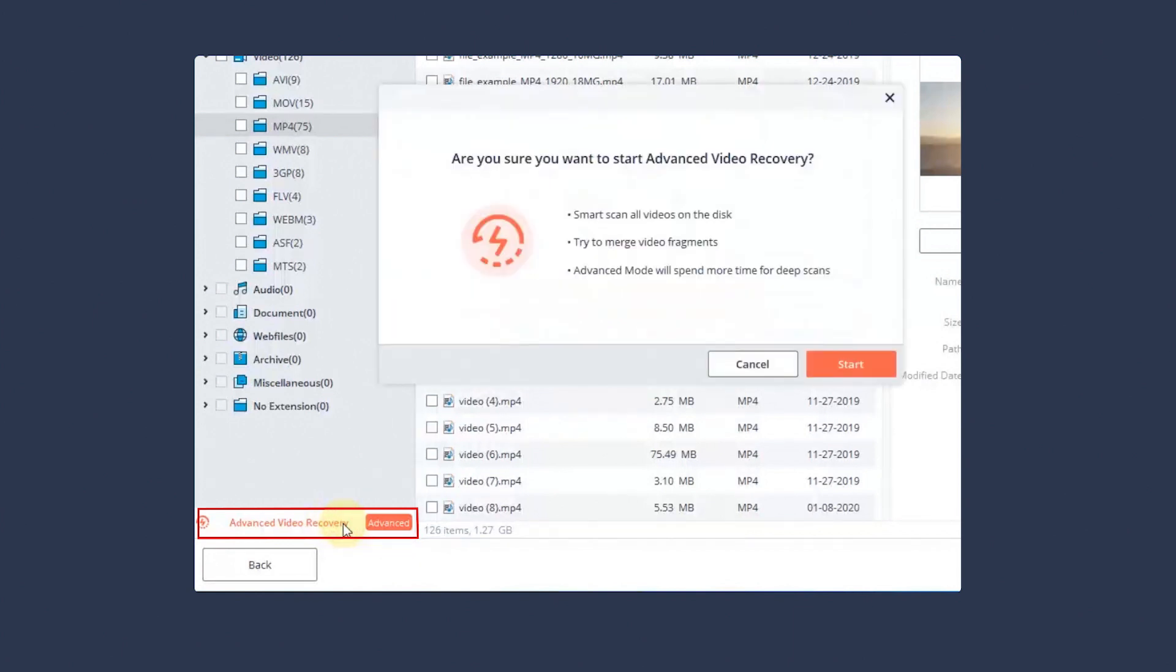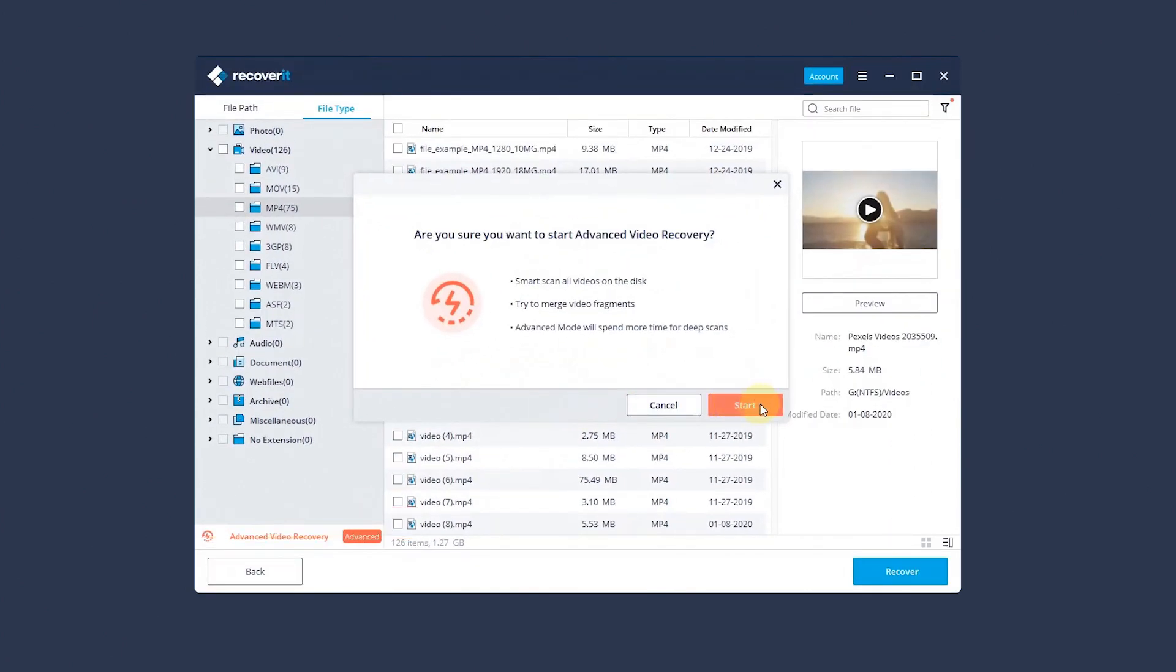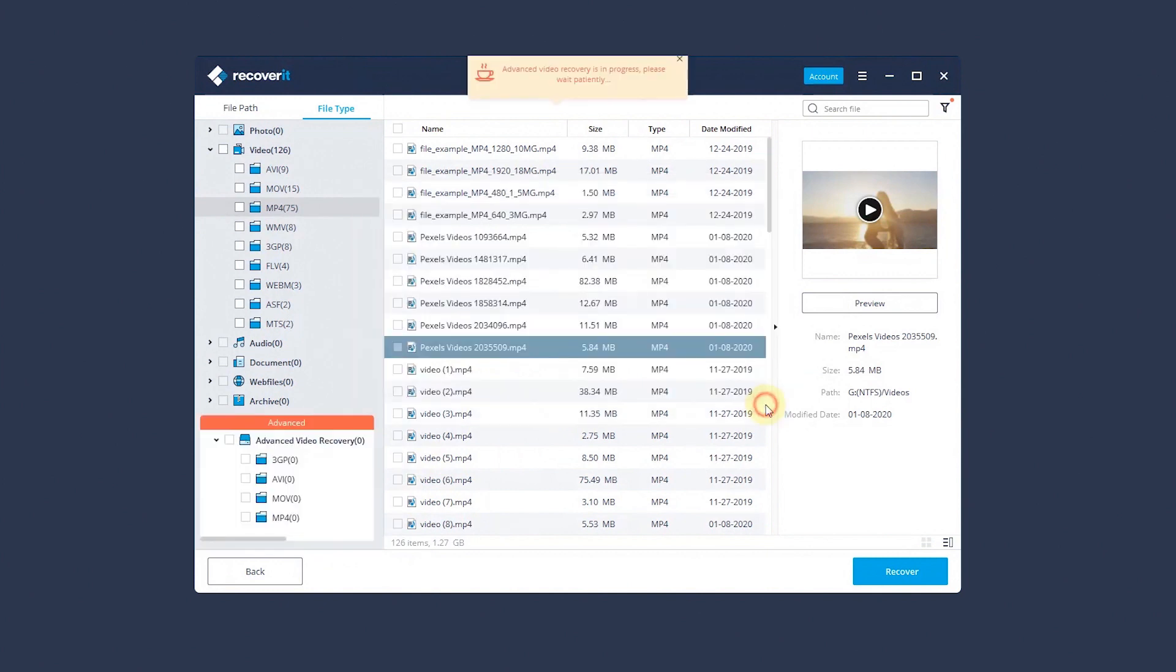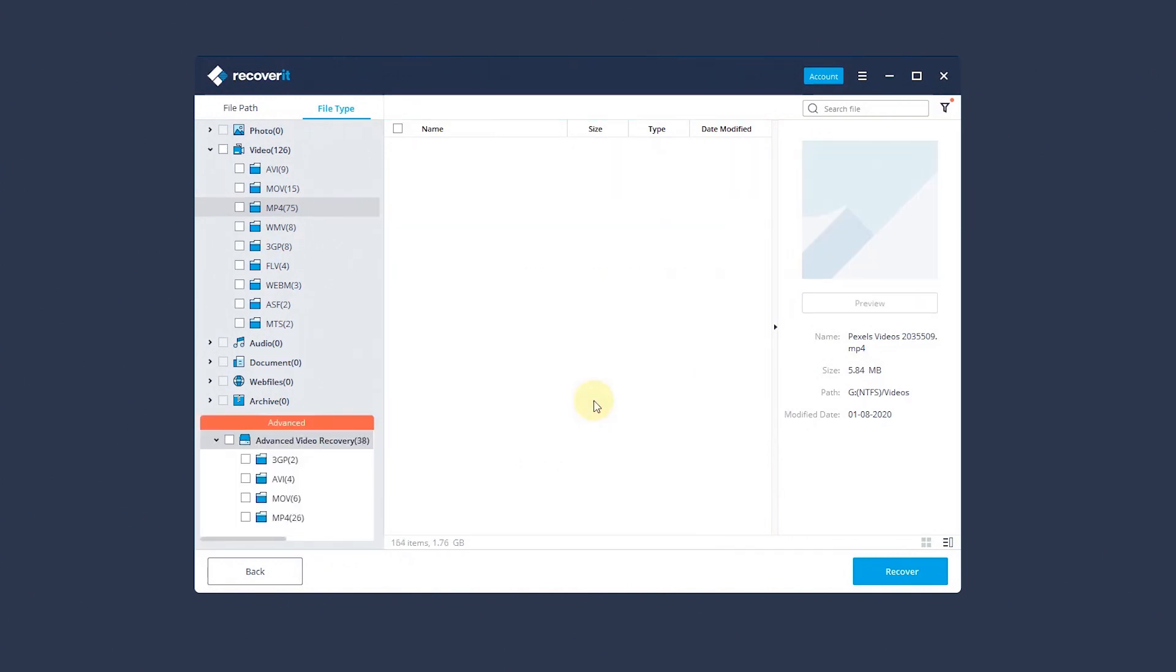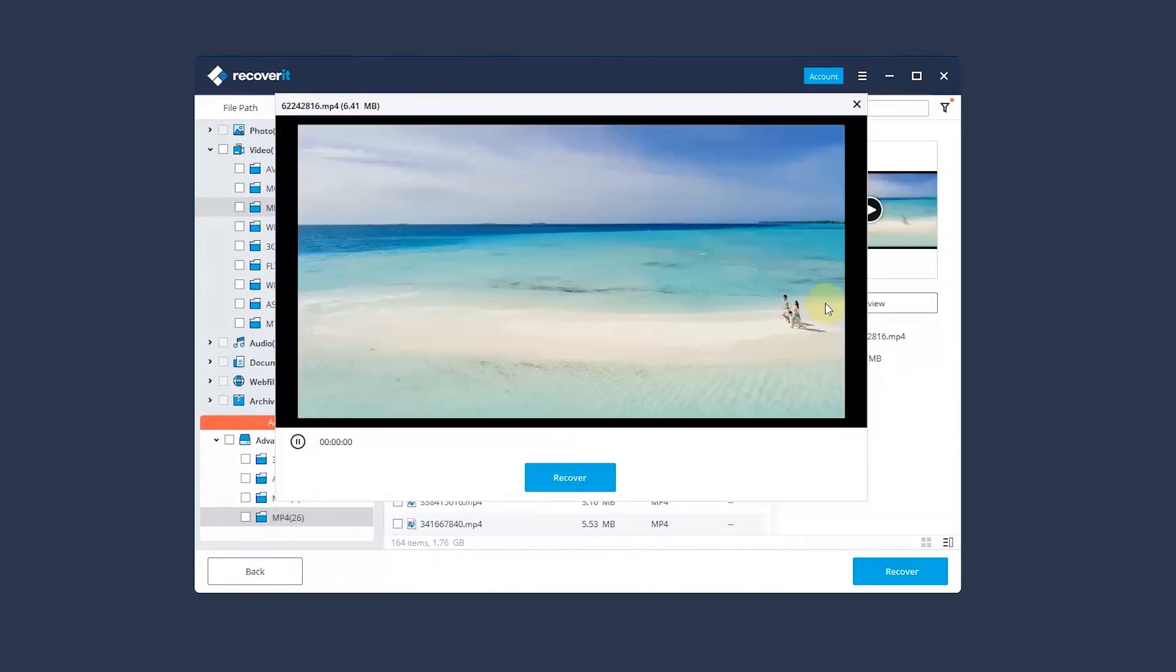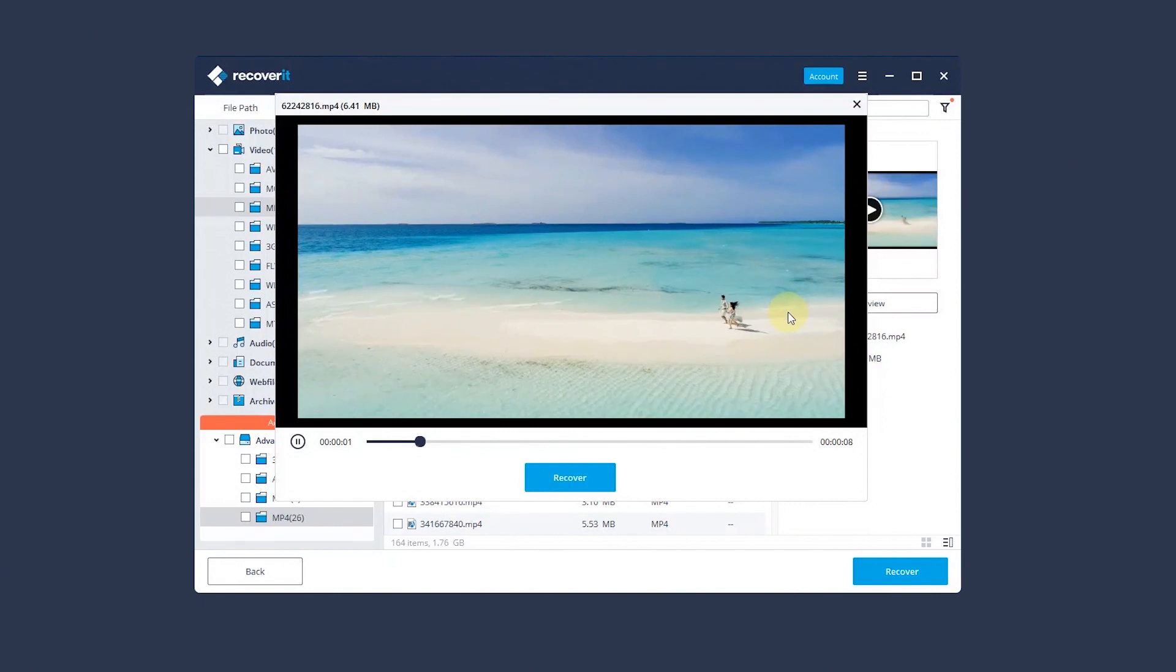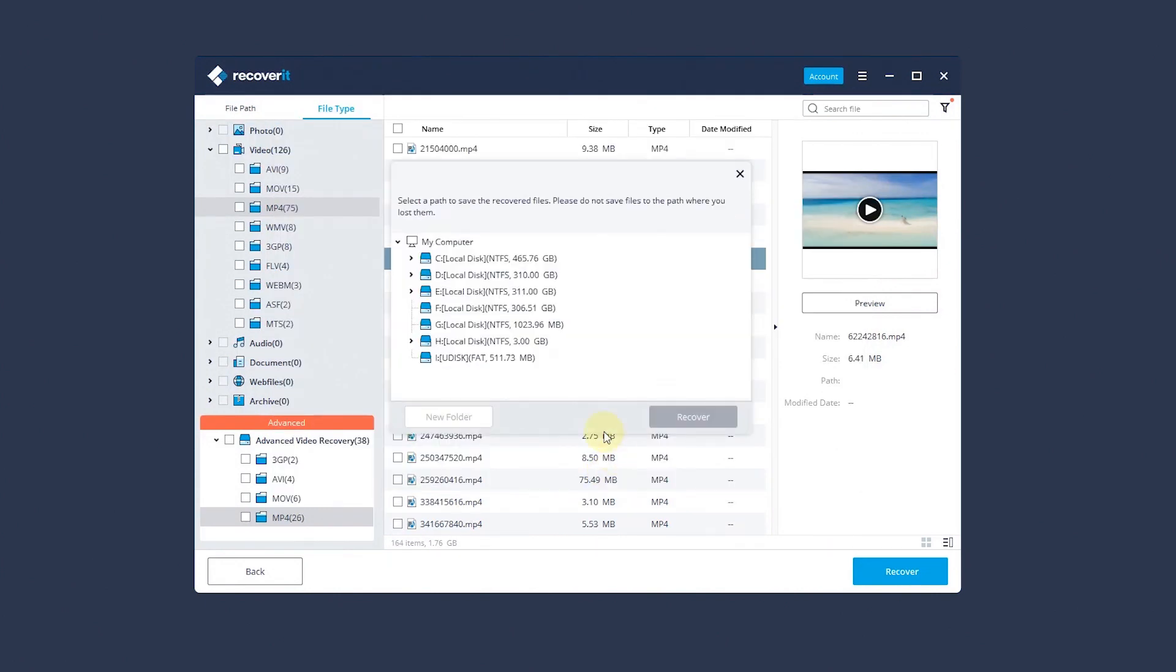If you're sure you want to start Advanced Video Recovery, click the Start button. Wait until the scanning is done. Preview the video. After confirming that's what you want, hit the Recover button. Choose a path to save the recovered files.